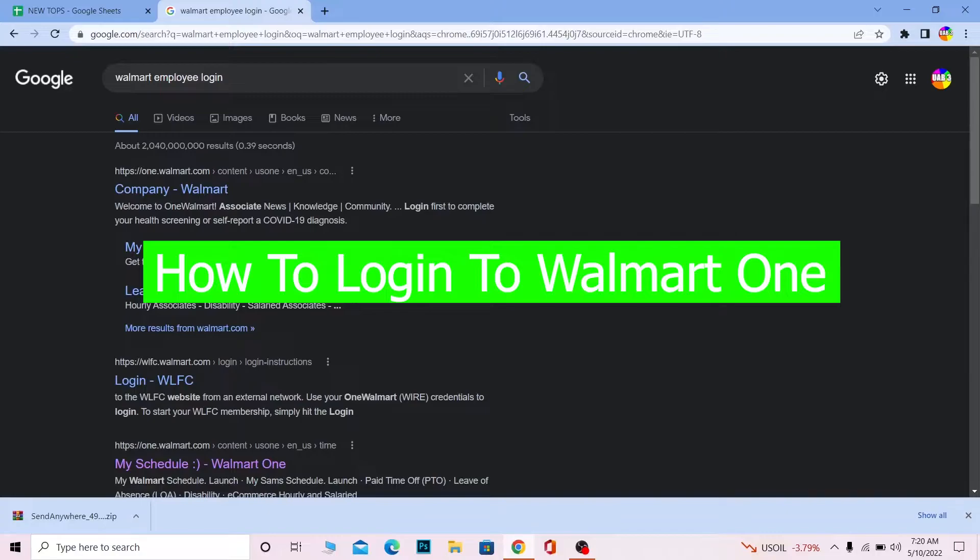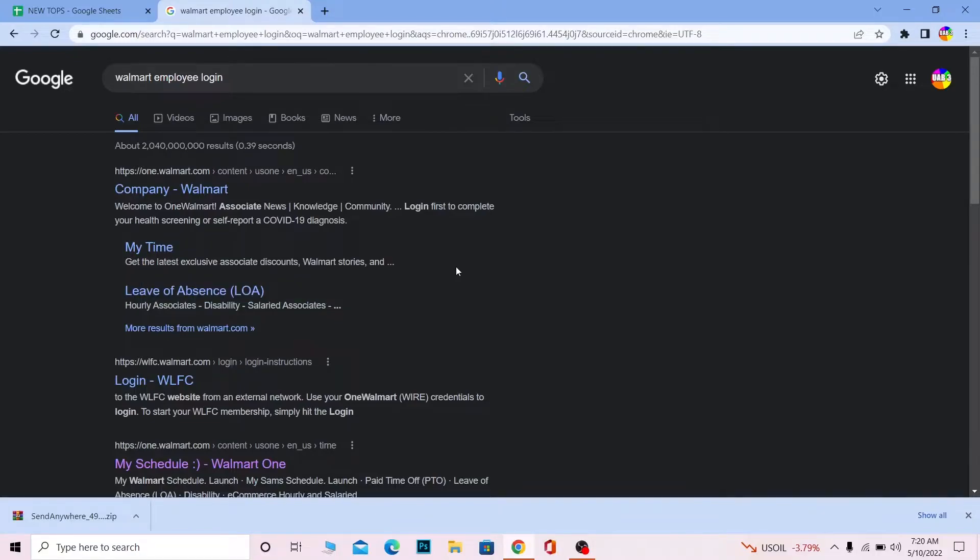So for those people who do not know what Walmart One is, basically in Walmart there's a regular Walmart website and there's another Walmart website which is for employees. So if you're a customer you're gonna go to walmart.com, but if you guys are not a customer and you work for Walmart or you are an associate of Walmart